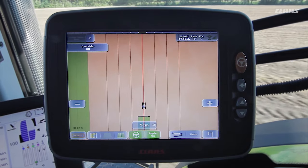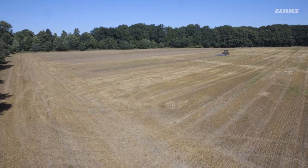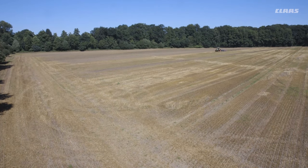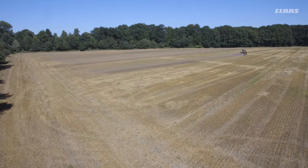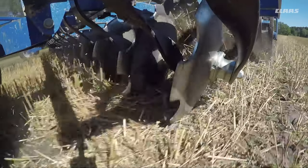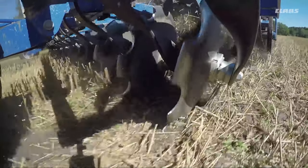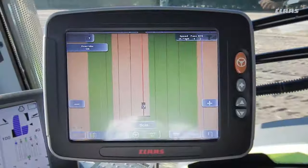This same procedure is then repeated on the opposite headland. However, we skip one track fewer this time, and follow the track directly to the left of our original track.